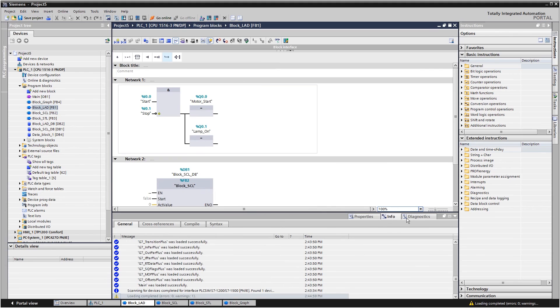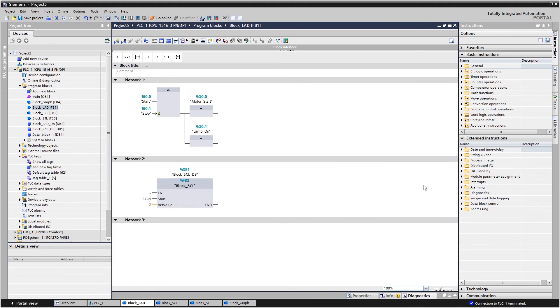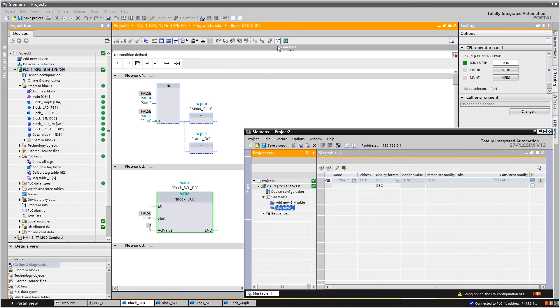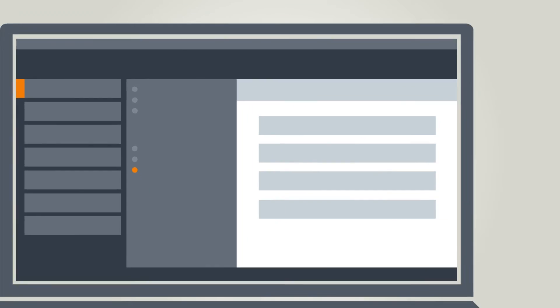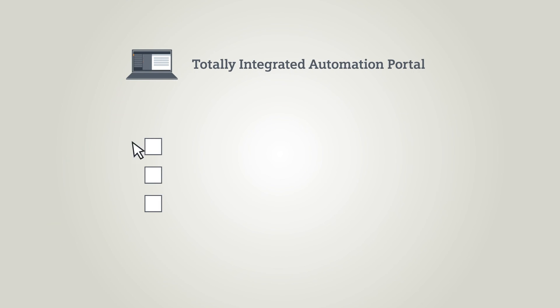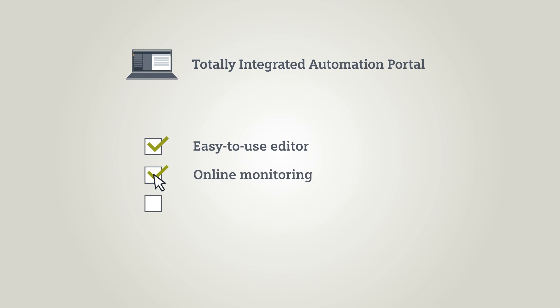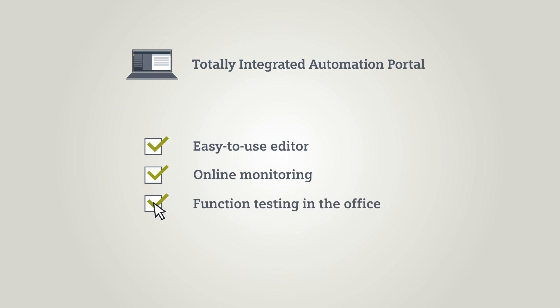With the TIA portal, you can test your program. Its easy-to-use editor allows you to develop in different programming languages. As well as monitoring your programs online, you can also check the functionality of your code right at your desk.